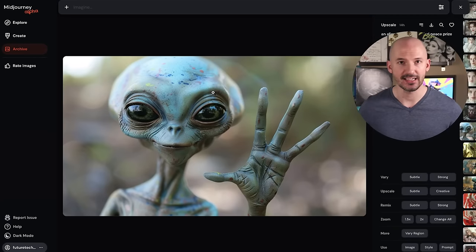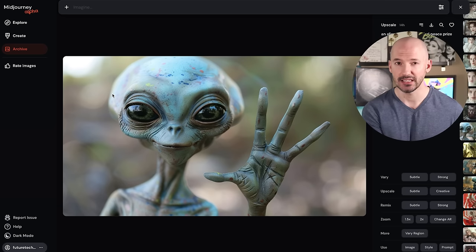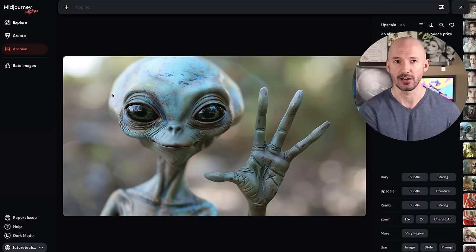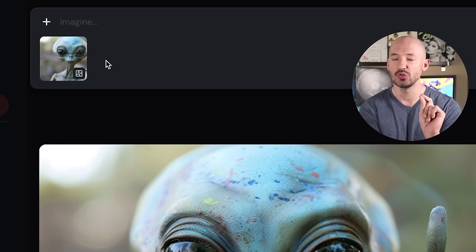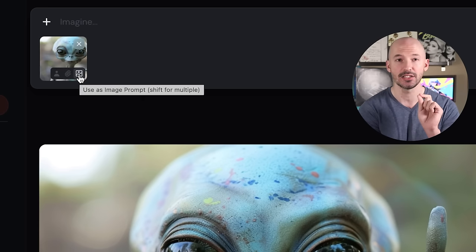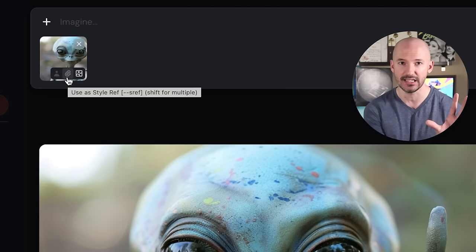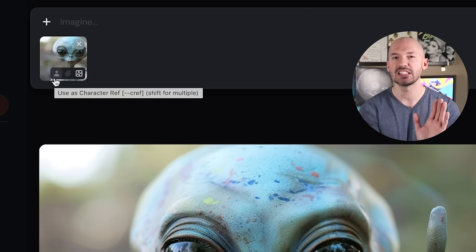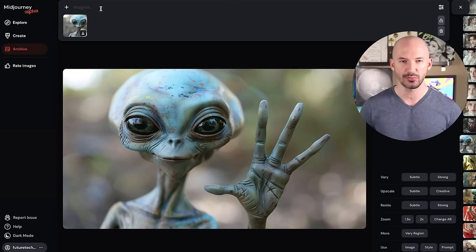Let me show you how to do this on the Mid-Journey website. First, let's find a character — why don't we use this alien? Click on the picture and drag it into the prompt box. When you hover over the picture, you'll see three options: the one on the right is for an image prompt, the middle is for style reference, and we want the one on the left — character reference.